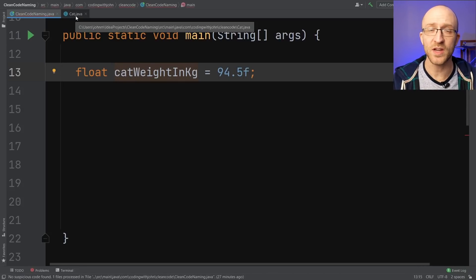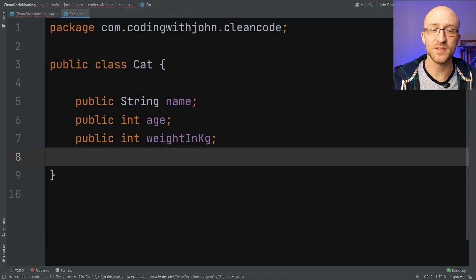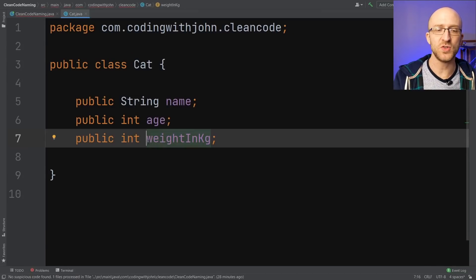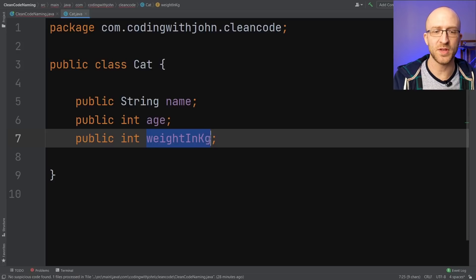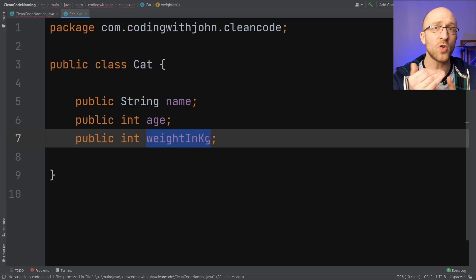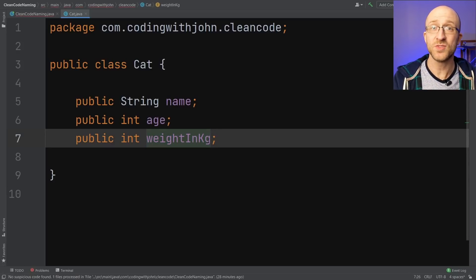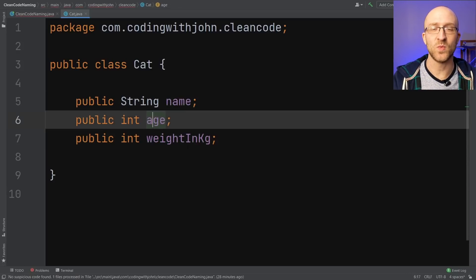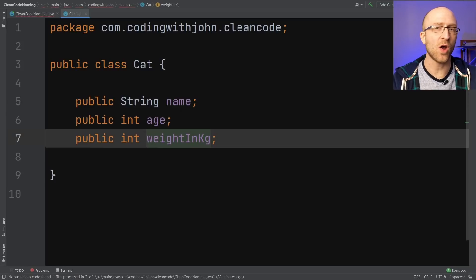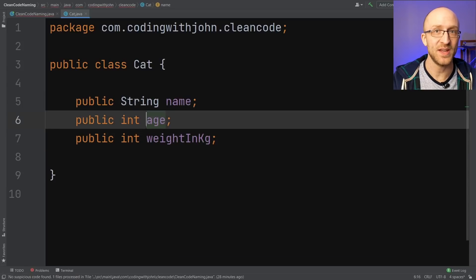However, if we were going to create a weight variable as a property of a cat class, here it's fine to just use weight in kilograms as the variable name because we're already within the cat context. So it can be assumed here that the name, age, and weight are all attributes of the cat without having to spell it out in the variable names.